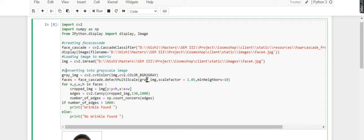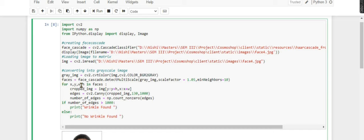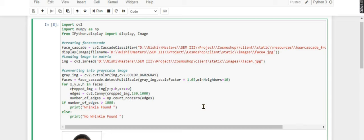Then I'm detecting whether a face is there or not. This function will return four arguments: x coordinate, y coordinate, width, and height. For that we need a for loop. We need a for loop if there is more than one face, but here we have one face. But the case can be anything, so here I'm using a for loop: for x, y, w, h in faces.